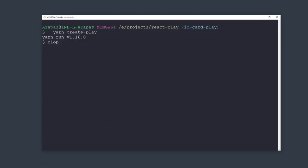The command yarn create play is going to ask you a few questions. Once you finish giving the answers to these questions, your play will be created.